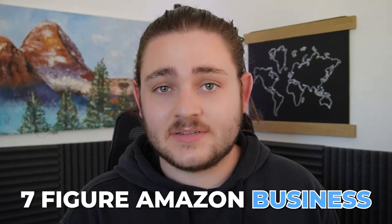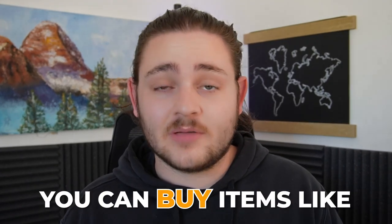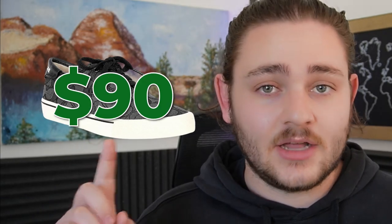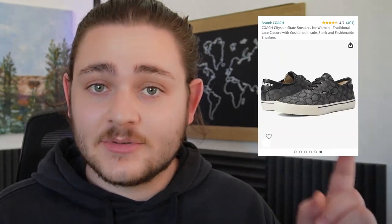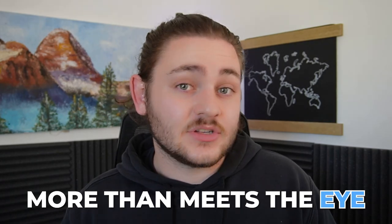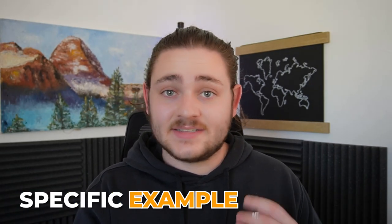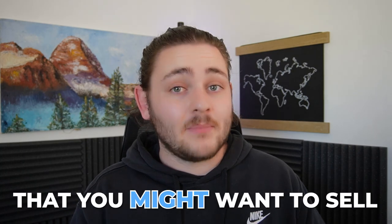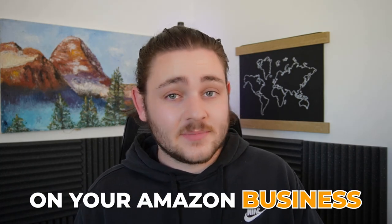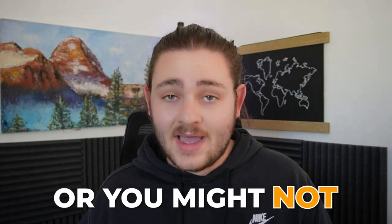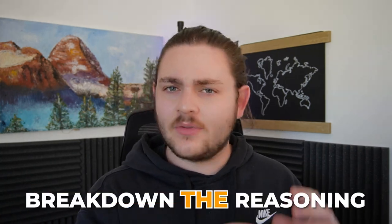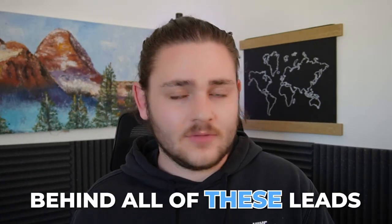I've been able to build a seven-figure Amazon business based on the fact that you can buy items like this pair of shoes for $90 and sell it on Amazon for $180. But a lot of times there's more than meets the eye to those potential product leads. So in this video, I'm going to be breaking down some specific example products that you might want to sell on your Amazon business, or you might not. We're going to break down the reasoning behind all of these leads. So by the end of this video, hopefully you'll have a better understanding of what a good Amazon product looks like versus a bad Amazon product.